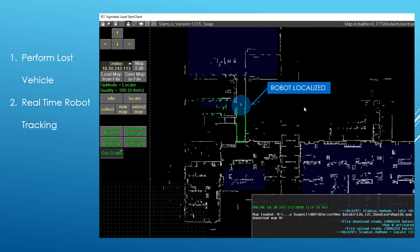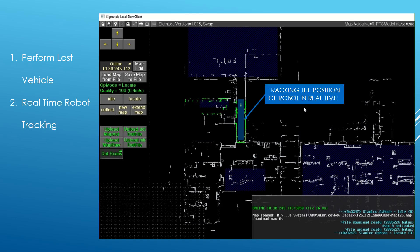Once the robot is localized, Slam-Log will track the position of the robot in real time and will produce a highly accurate pose of the robot along with the quality of the pose.